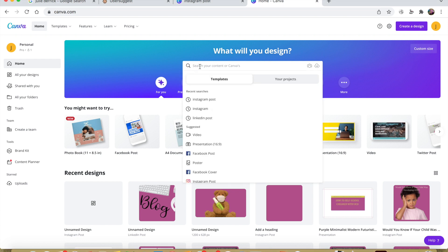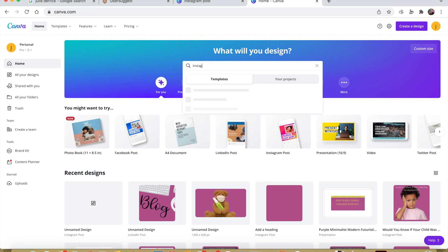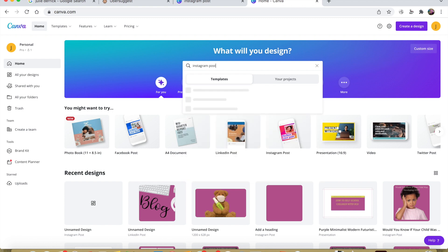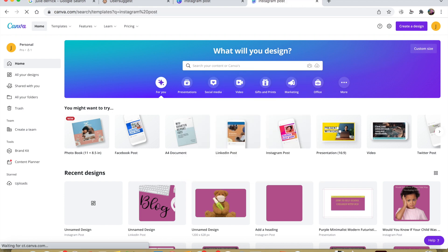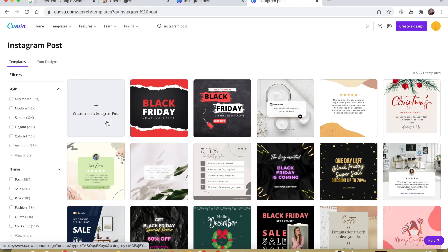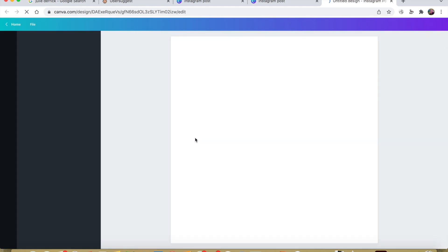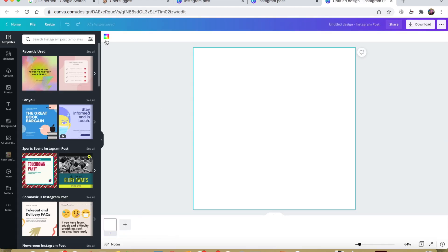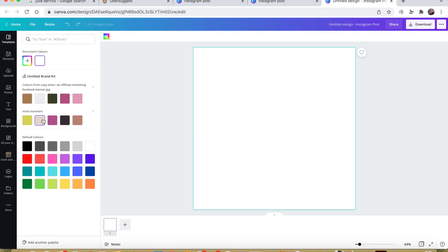So today I'm going to create an Instagram post. Now the first thing I'm going to do is add my background color. I'm going to change that from white and replace it with one of my brand colors,